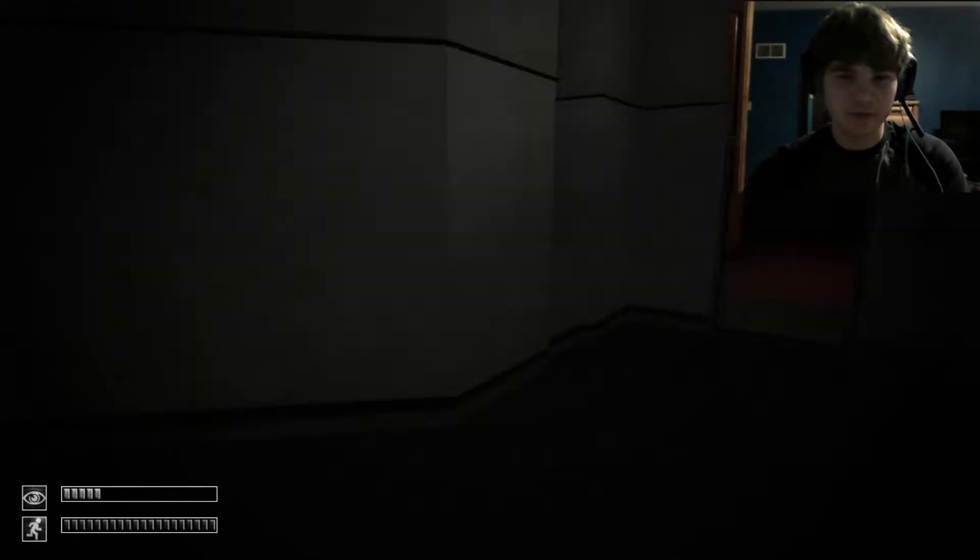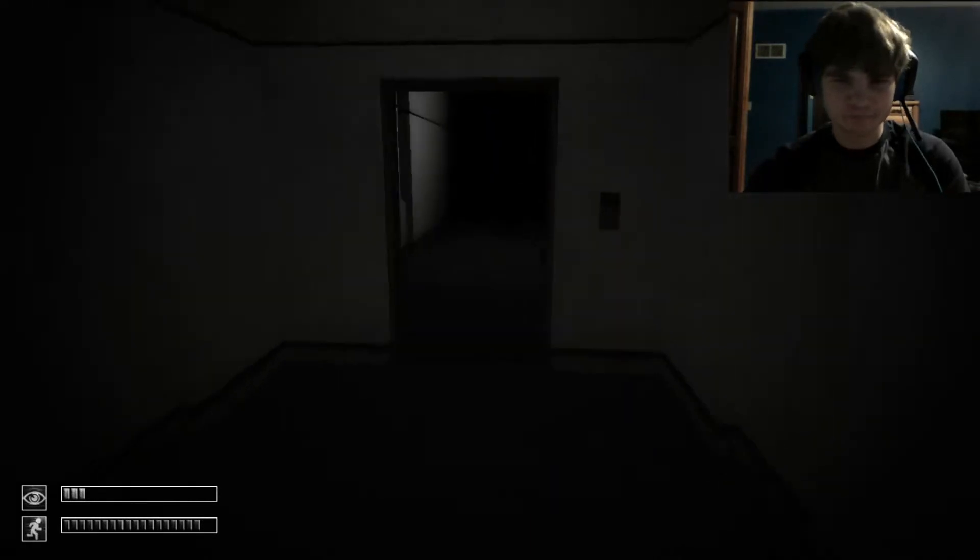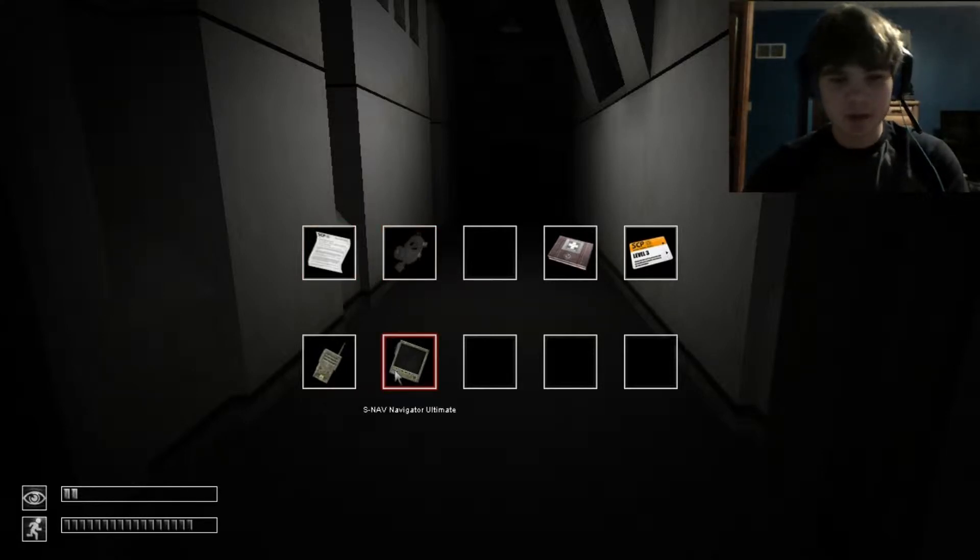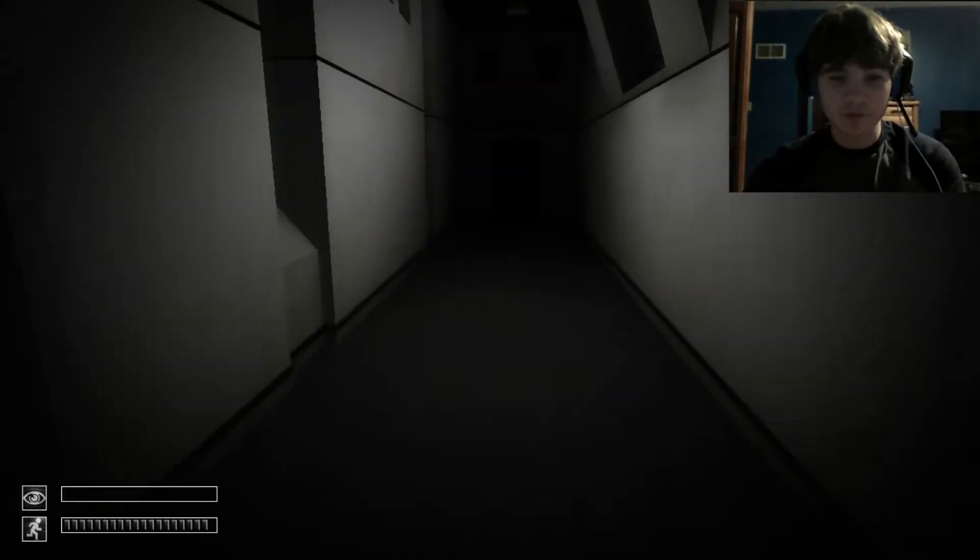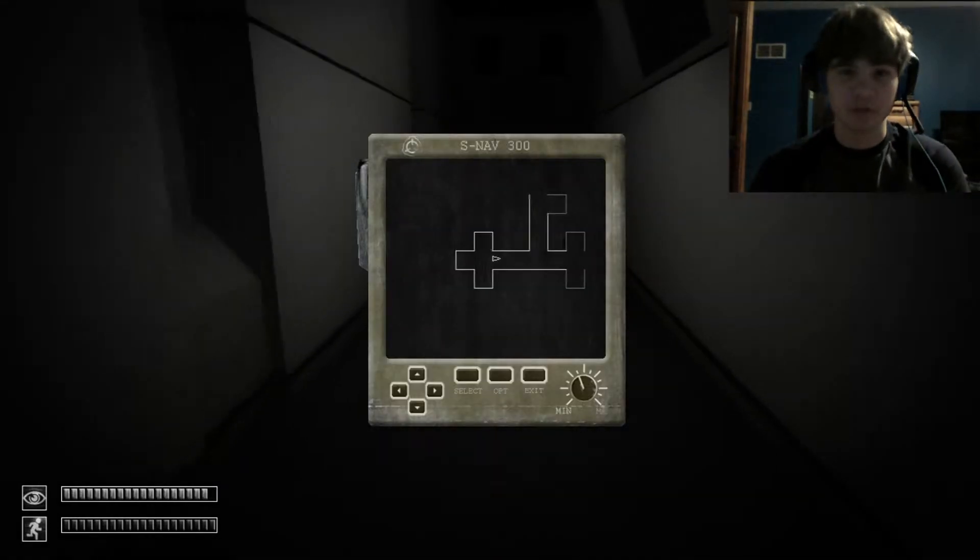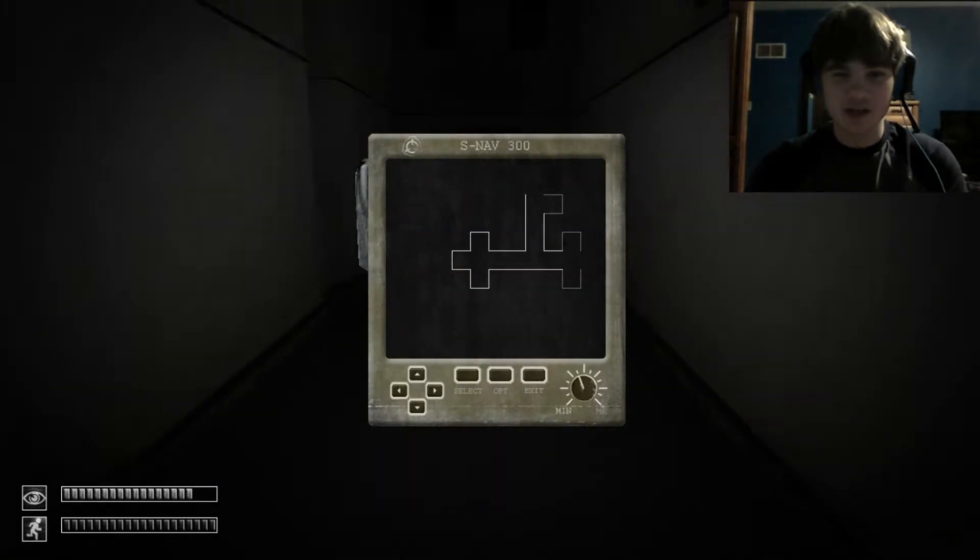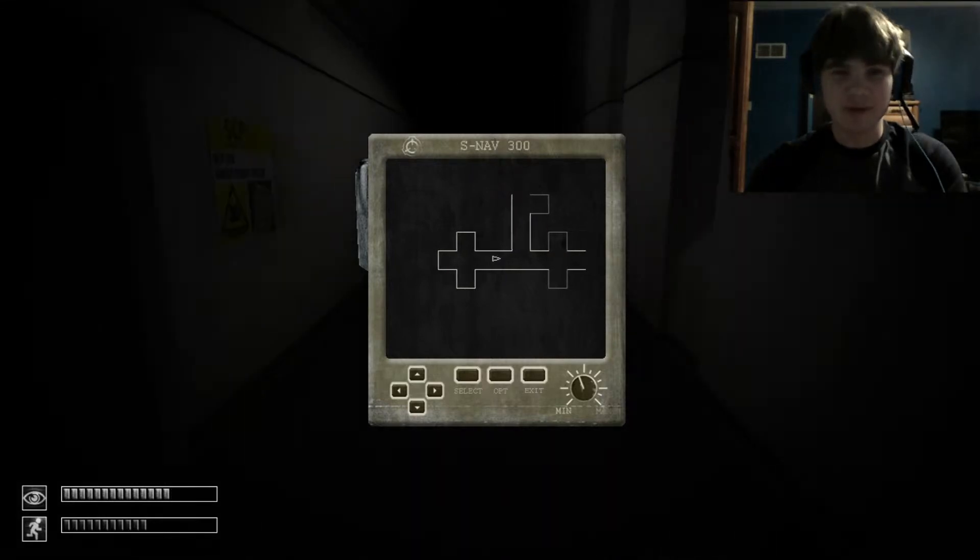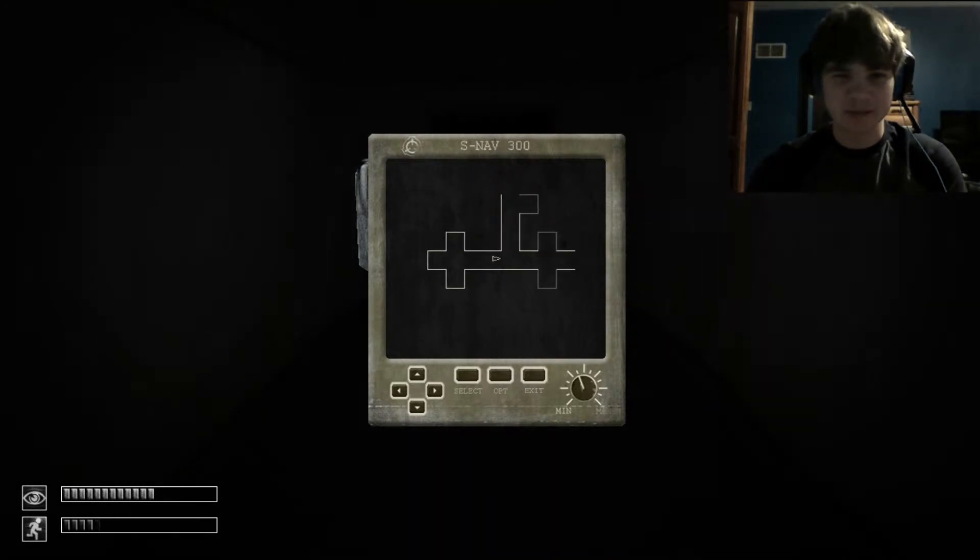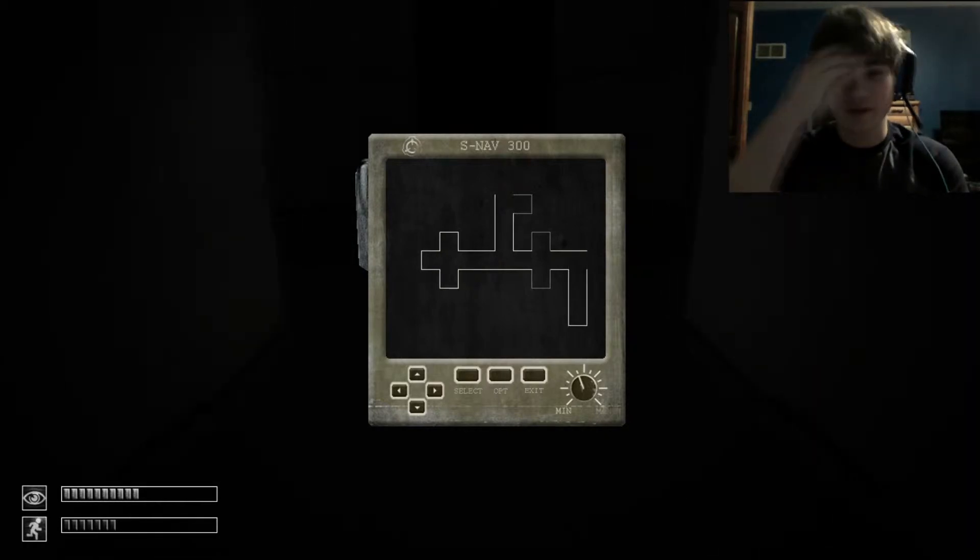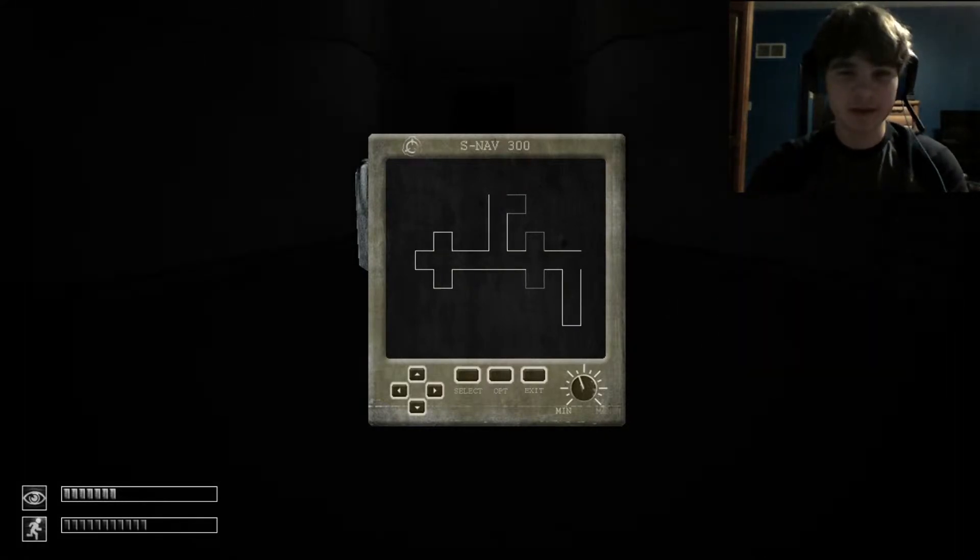As you can probably see, I have a new pair of headphones. Well, headset, microphone, and headphones. So, I asked for the specific headset for Christmas. And they were supposed to be like a silencing, like, godsend of a headset. They're $70 or $80 or so.